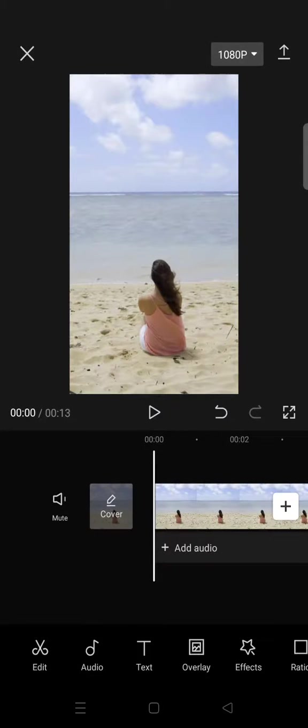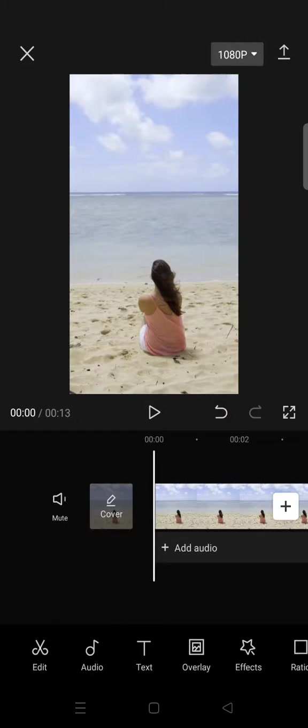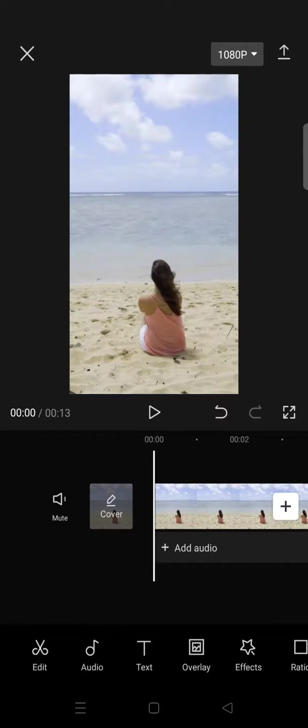Hi everyone, back with me again in this channel. On today's tutorial, I'm gonna show you how you can easily add your logo to a video in CapCut. So if you have your own logo, you can just add it